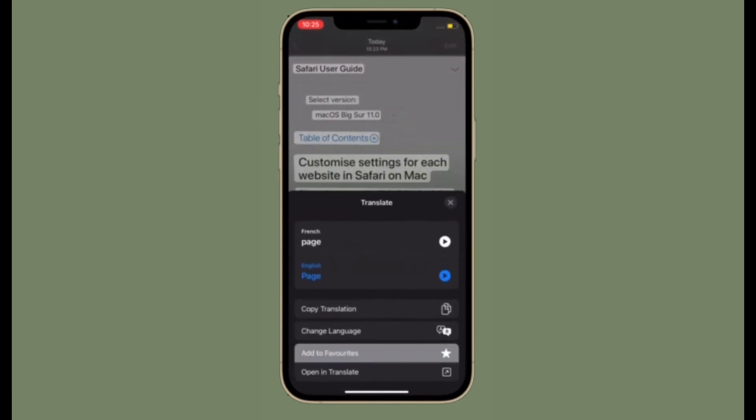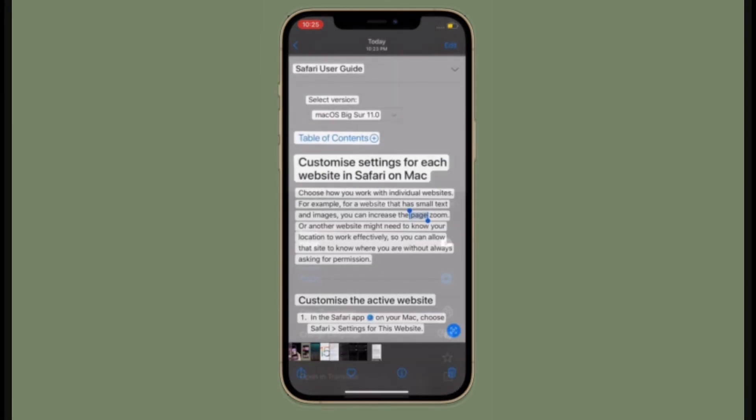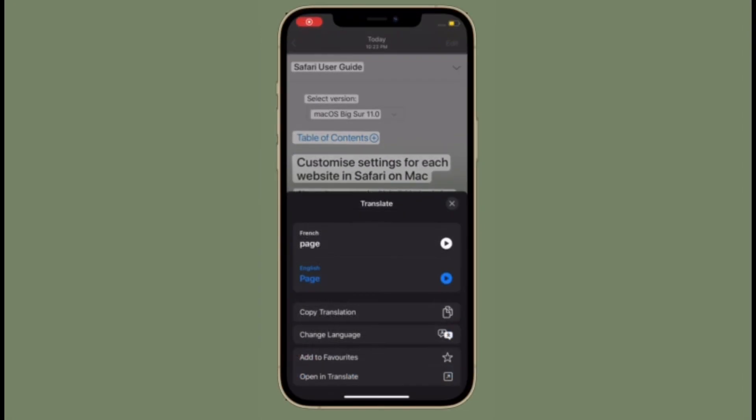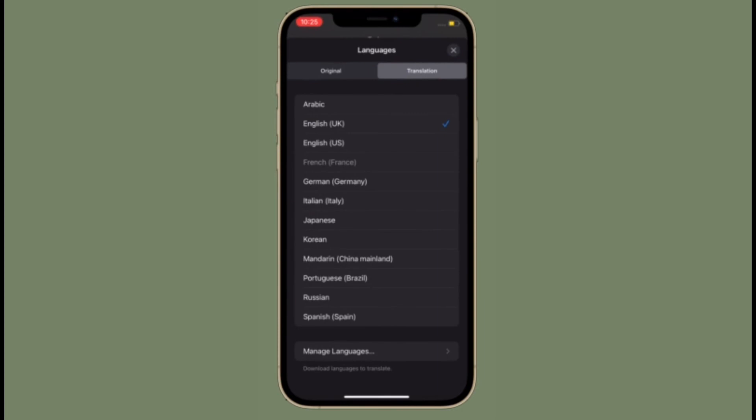That's how you can use live text translation on your iPhone or iPad even offline. Now that you know how this hack works, make the most of it.